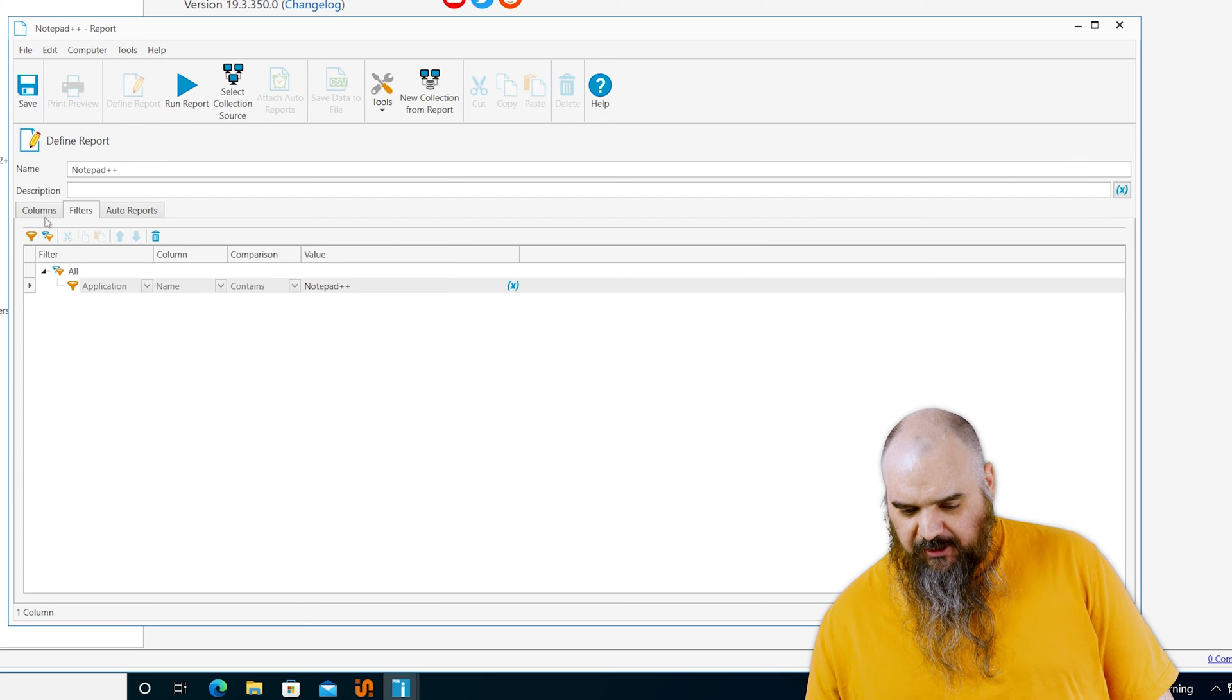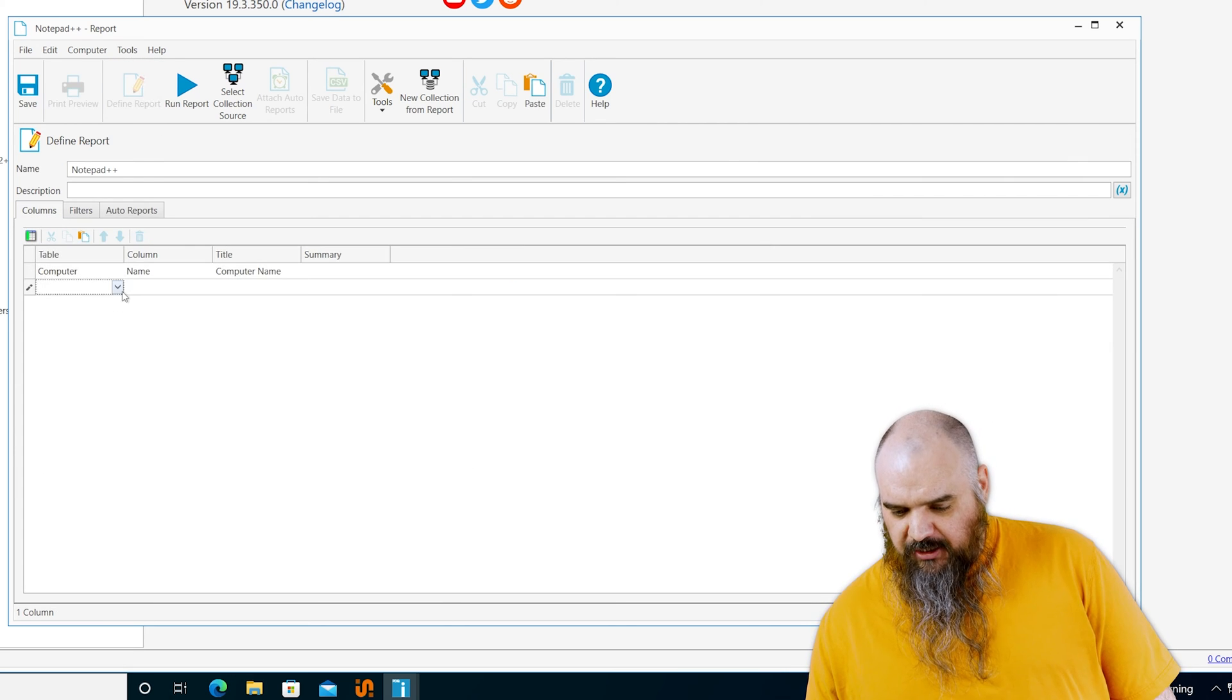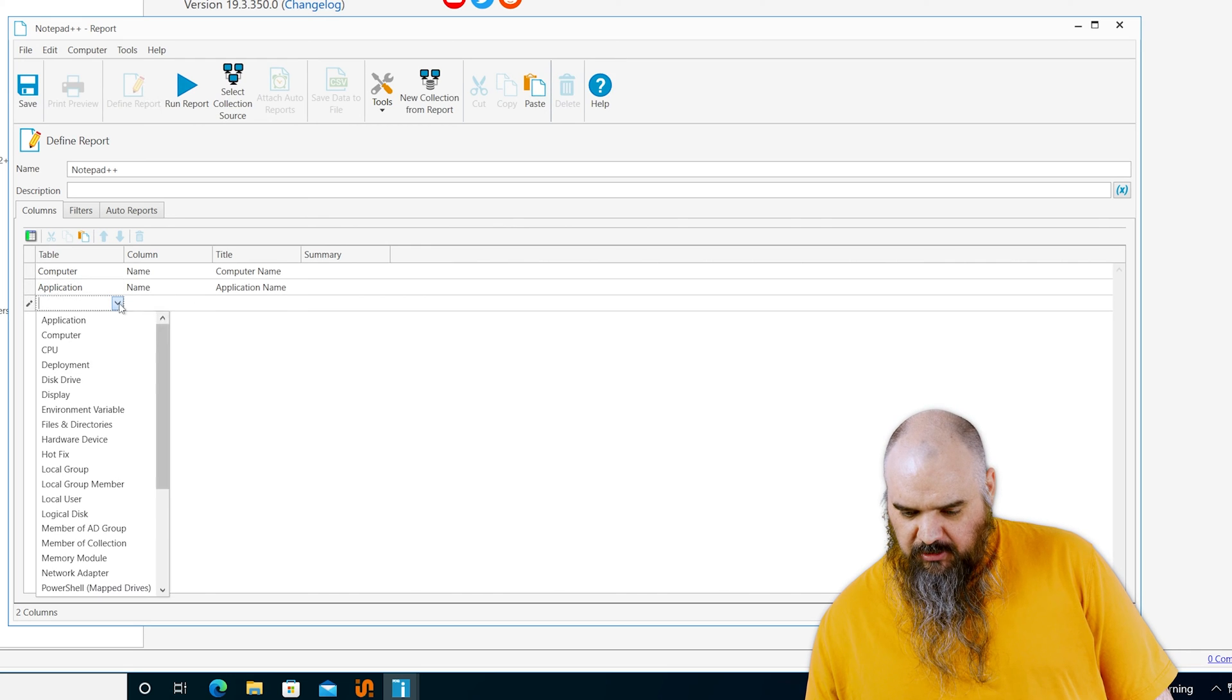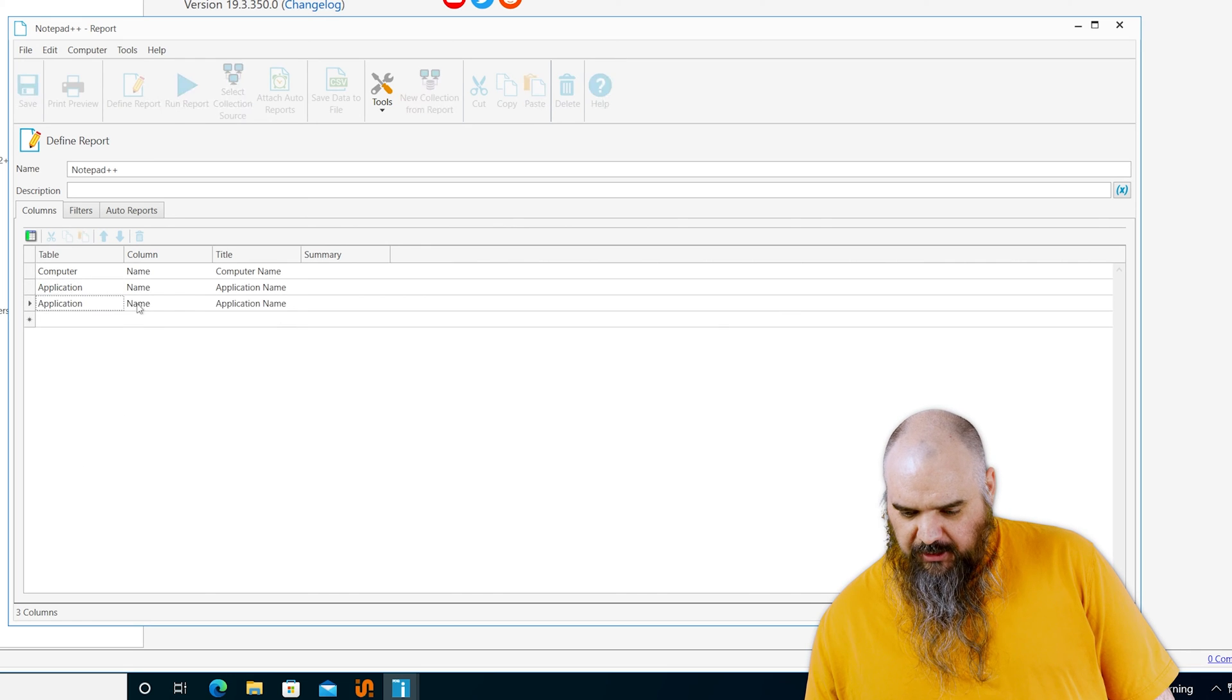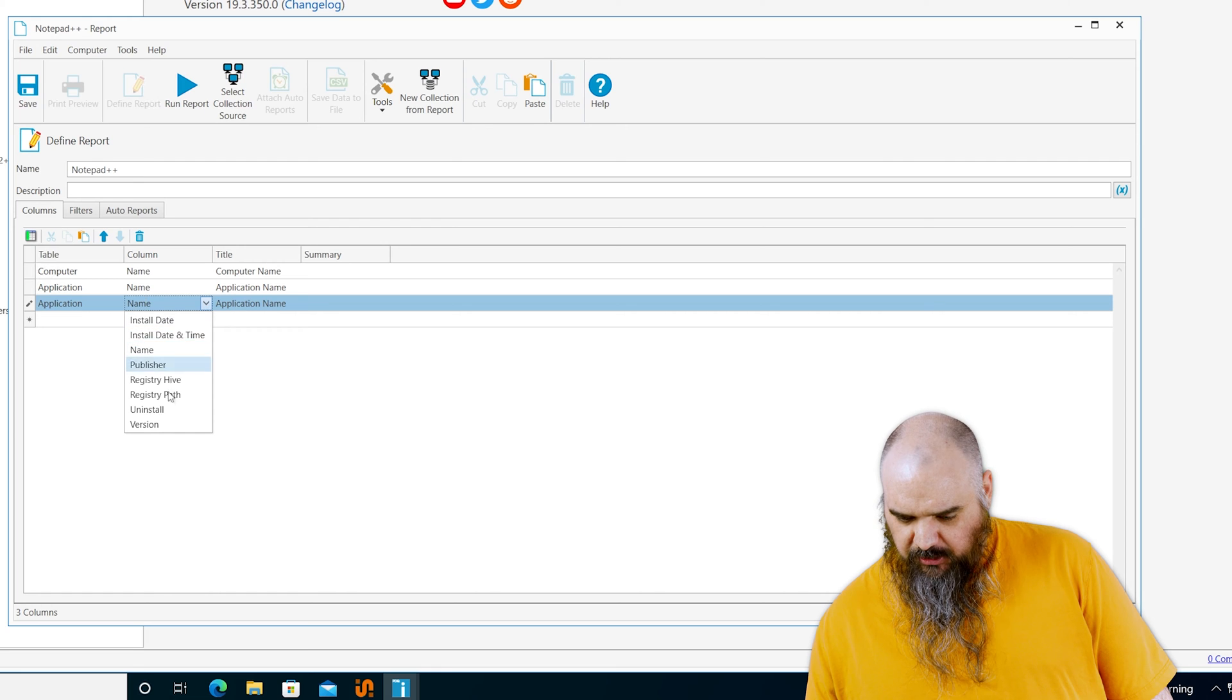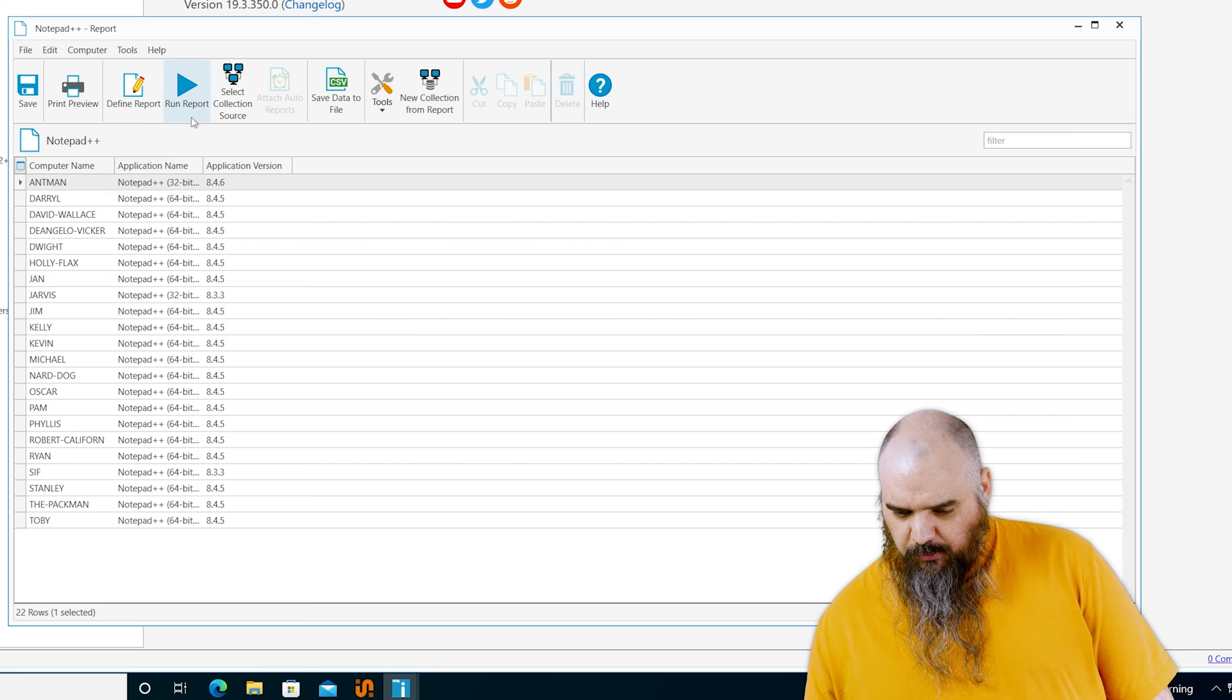But if we go back to define, we can come to the columns and we can get a bit more granular. So we could do the application name. Going to go back and do application again. This time we're going to choose the version and we'll run that report.